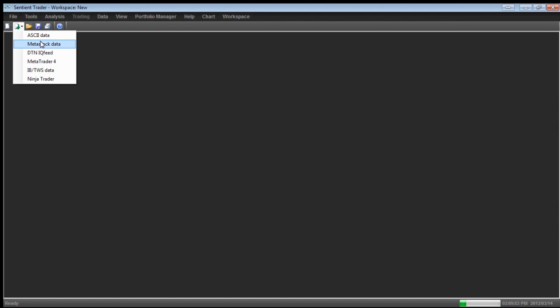Metastock data. Metastock is a technical analysis charting software package of long standing. It's used widely throughout the world and many data providers provide data in Metastock data format. So Sentient Trader will read Metastock data format. As long as your data follows the rules of Metastock data format, then Sentient Trader can read it.